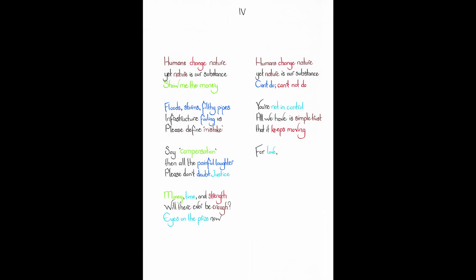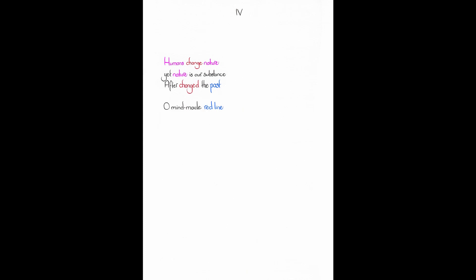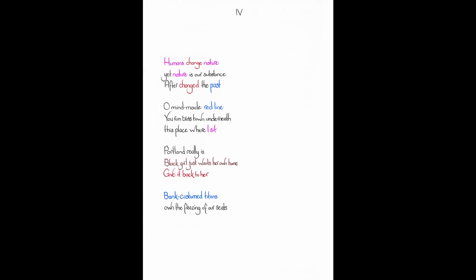For love, unlike you, don't let color be a bar. Our hands. Look. Our hands. Take this momentum for ancestors who deserve to be satisfied. Humans change nature. Yet nature is our substance. After changed the past. Oh, mind made red line. You run cross town underneath this place where I sit. Portland really is black girl just wants her own home. Give it back to her. Bank costumed titans own the freezing of our seats. They dance. We suffer. Humans change nature. Yet nature is our substance.